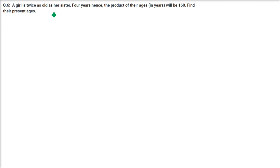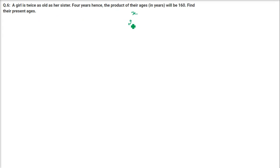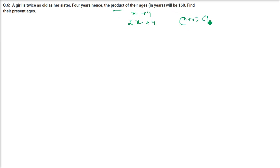Sixth question: A girl is twice as old as her sister. 4 years hence, the product of their ages will be 160. Find their present ages. If the sister's age is X, the girl's age is 2X. After 4 years, their ages become X plus 4 and 2X plus 4. The product equals 160: (X plus 4)(2X plus 4) equals 160.